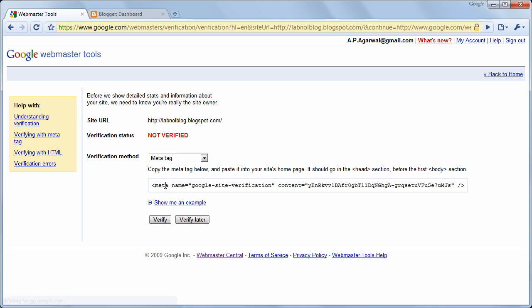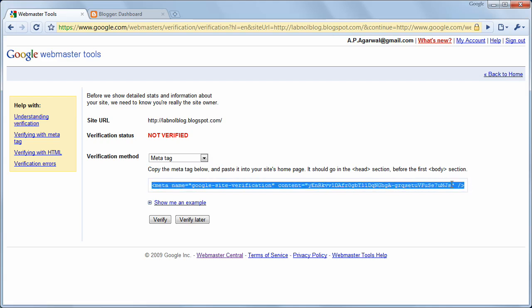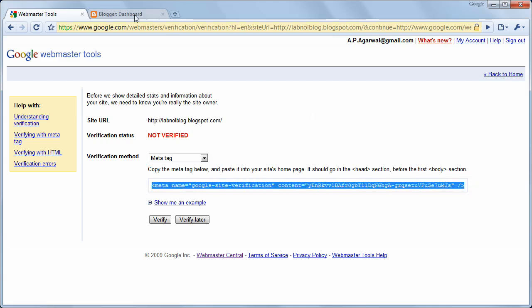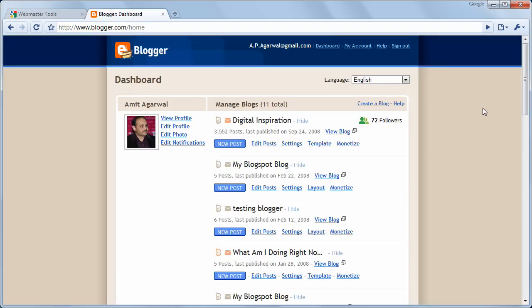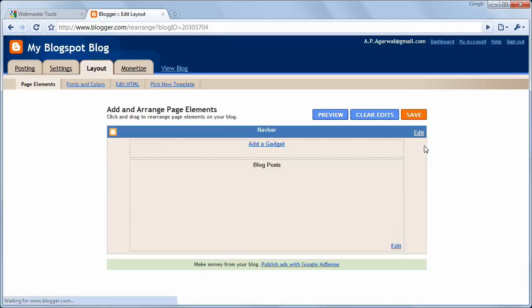Google will ask you to verify this site. They will give you a short code. Just copy that code to the clipboard and go to your blogger dashboard and open the template of your blog that you want to verify.